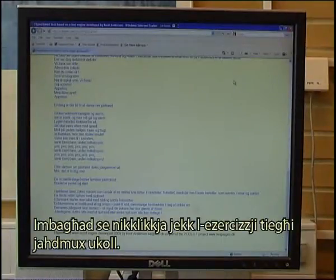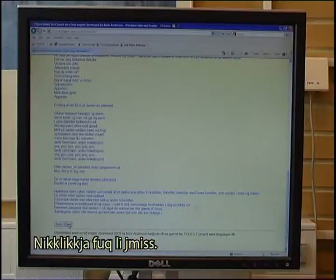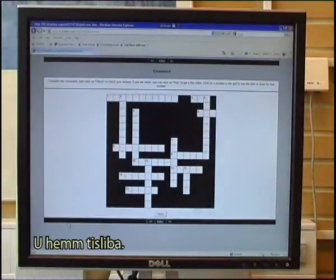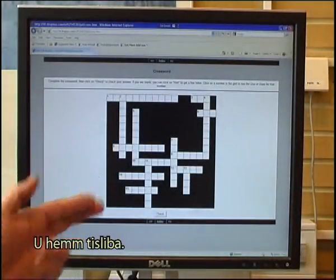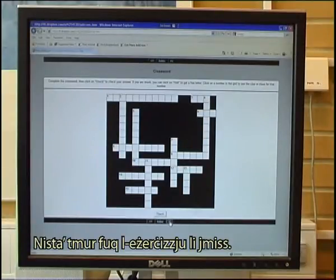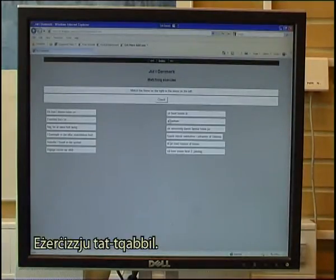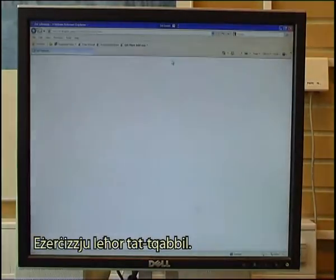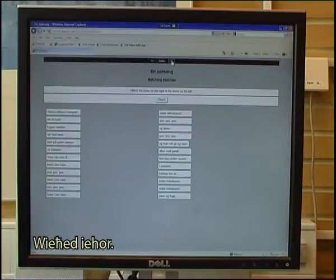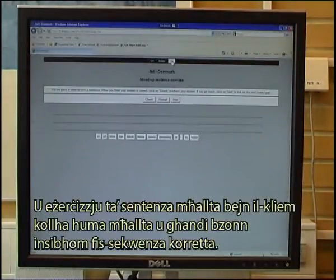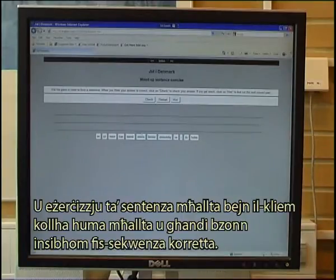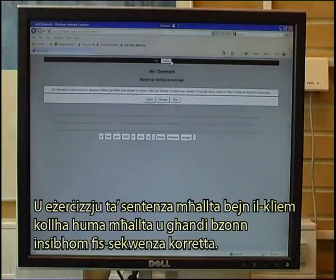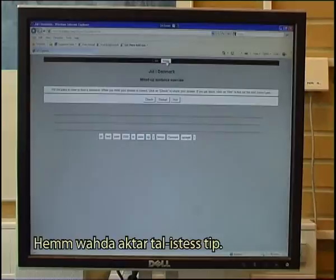I then check if my exercises also work. I click on Next and there it is — the crossword puzzle. I can go on to the next exercise, a matching exercise, then another matching exercise, one more, and finally a mixed sentence exercise where all the words are mixed and I need to find them in the correct sequence. There is one more of the same type.